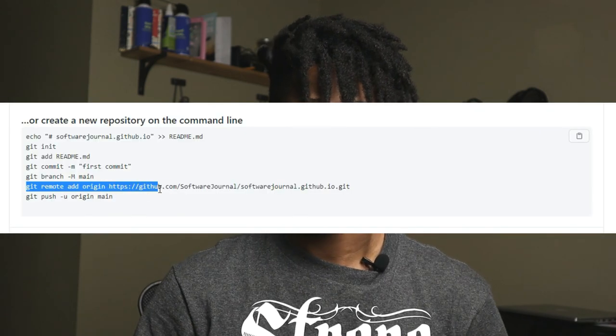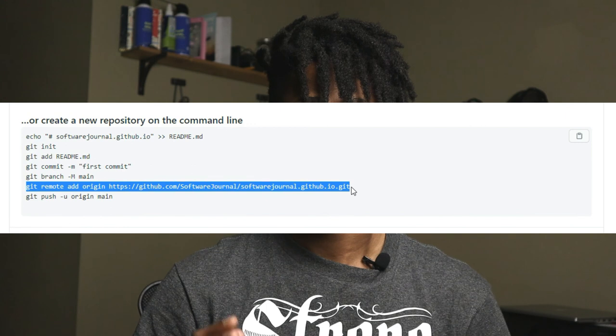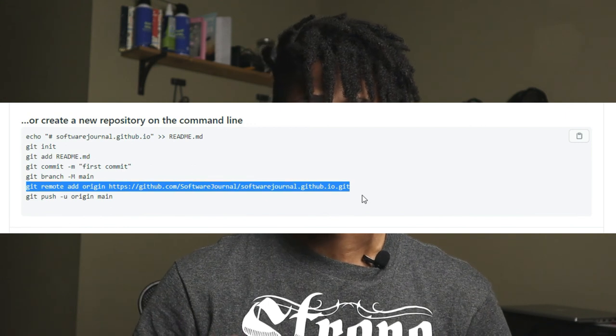Because our local repo doesn't have a remote repo to push to yet, we're going to add the git remote add origin command — this adds the origin linkage from the local repo to the remote repo. Lastly, we're going to push our main branch to the remote repository with git push, so we're pushing all our changes from local to remote.